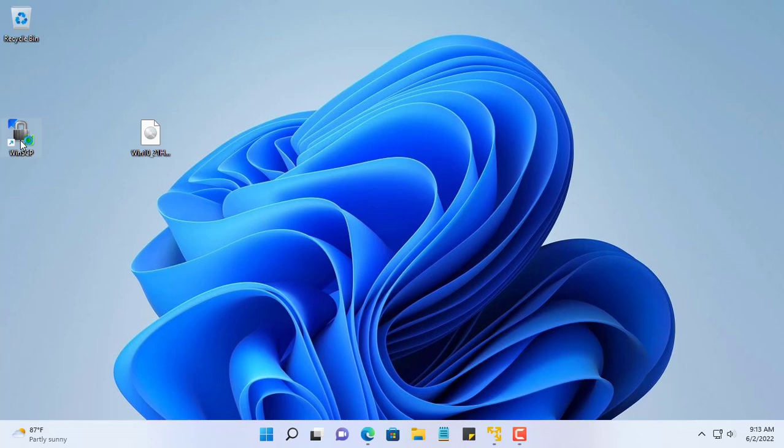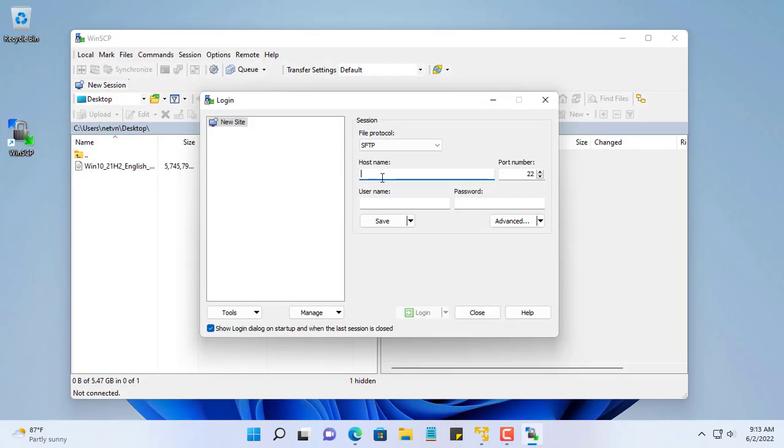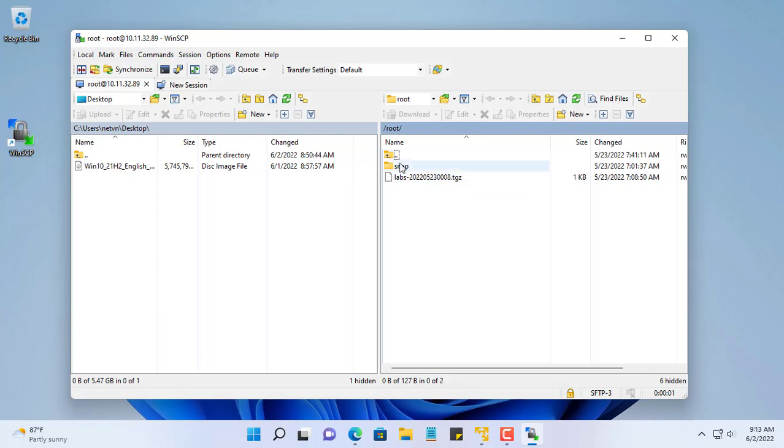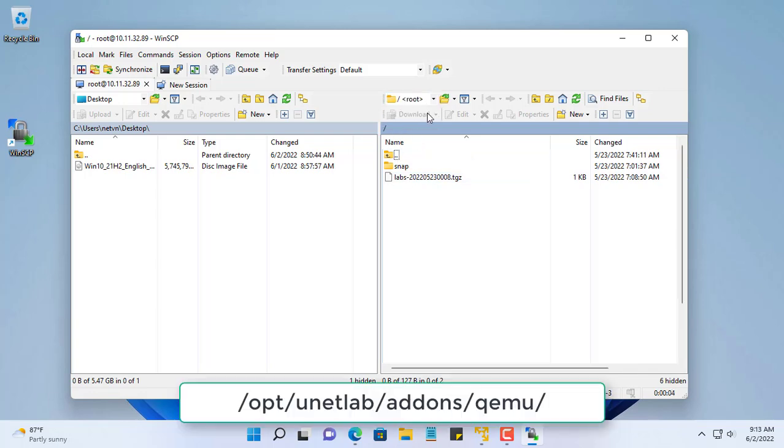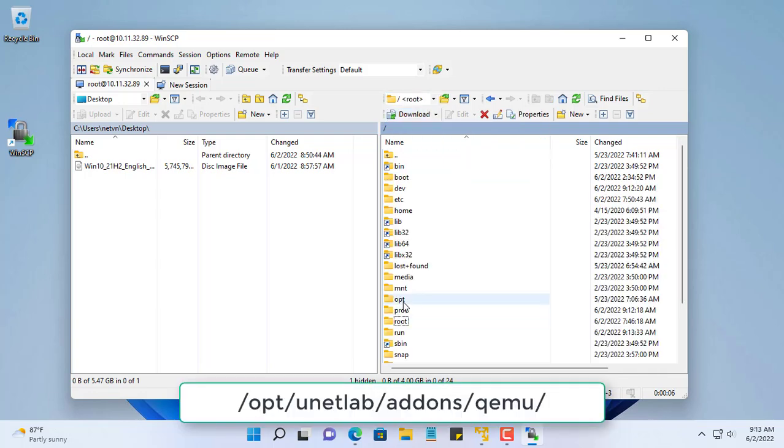In this video, I will show you how to install Windows 10 in an EVE virtual environment. First you need to prepare a Windows 10 ISO file.